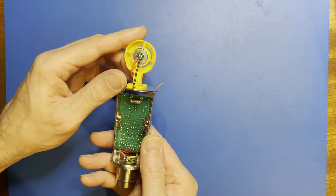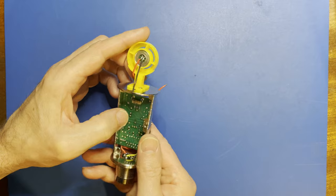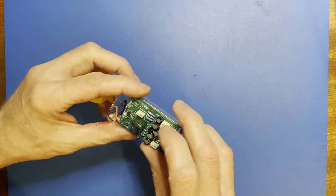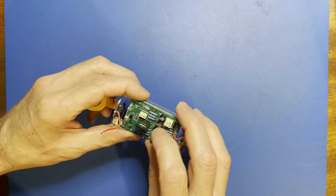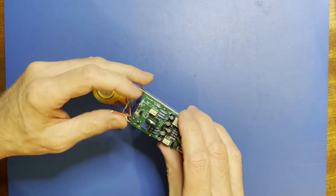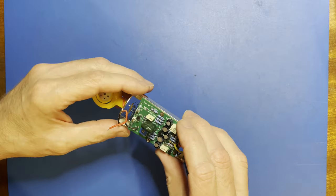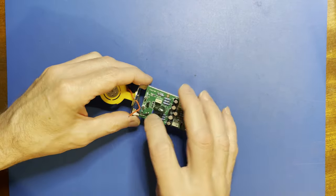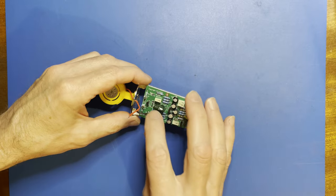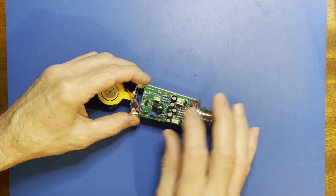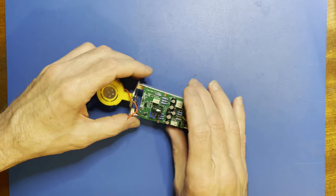So that jumper allows me to select either the source or drain of the FET as the input to the phase splitter.